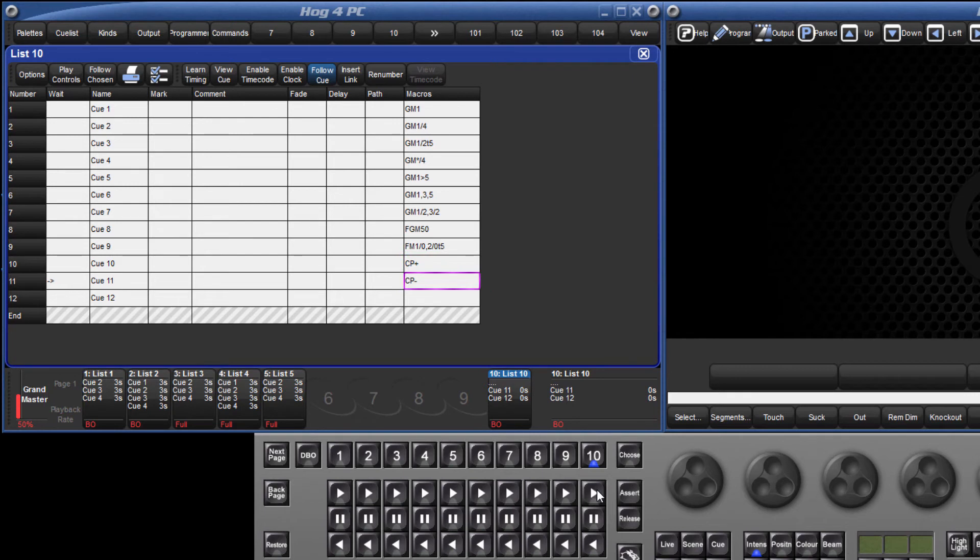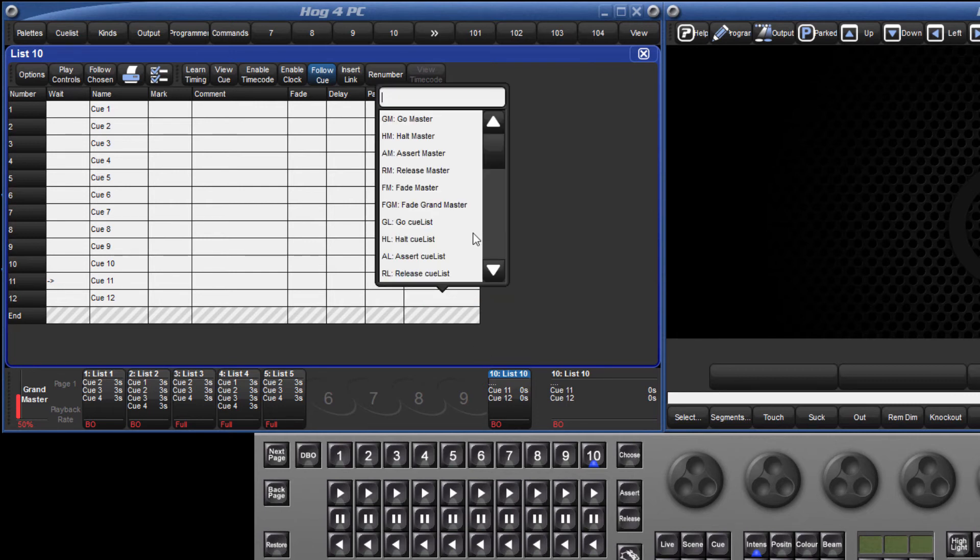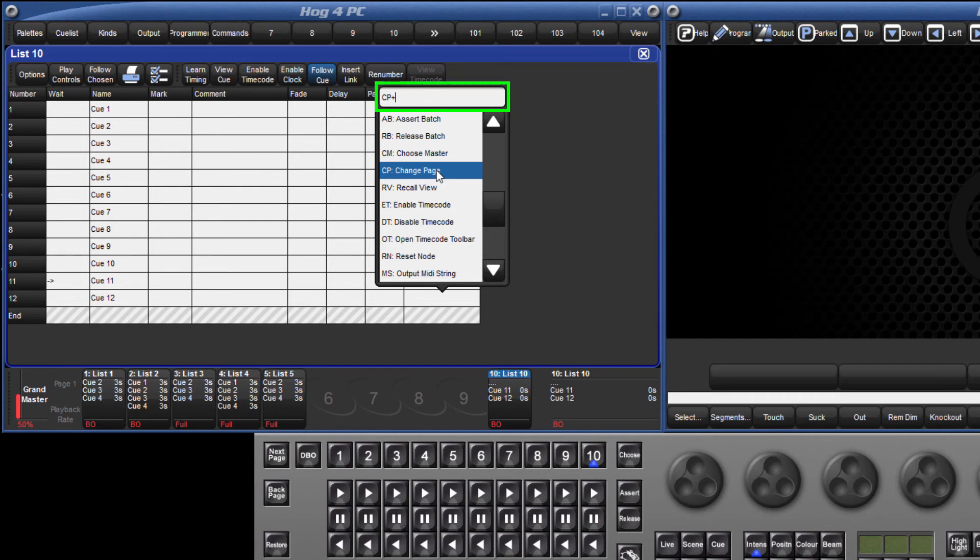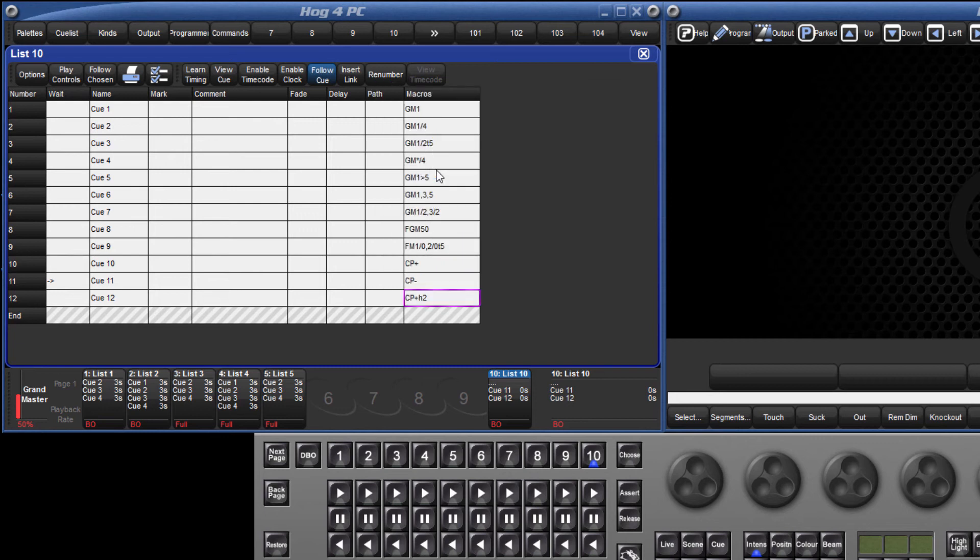If you have more than one console on the network, then it may be that you need to specify which console you wish to change page. You can do this by specifying the net number in the command. So in order to change to the next page on the net 2 console, the syntax would be CP plus H2, where H refers to the console, followed by the net number of that console.